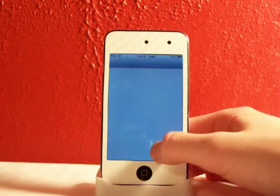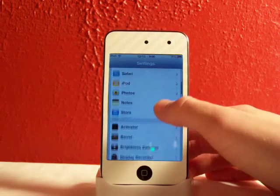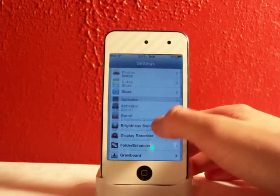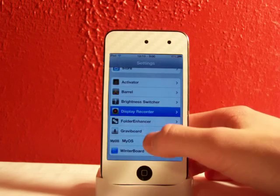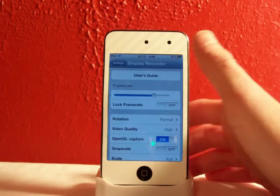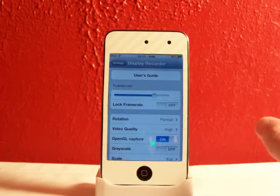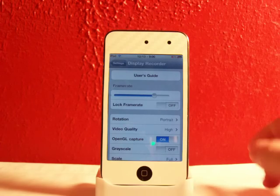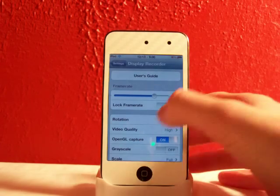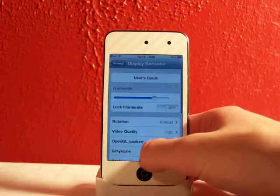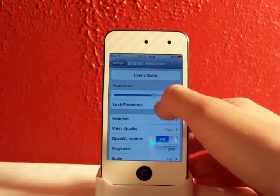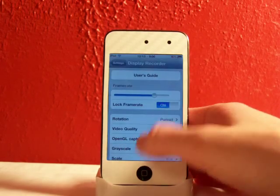And the cool thing is it records this in HD and high quality so it's really neat. So if you click on Display Recorder, your frame rate tells you how many frames per second it will record and you can lock the frame rate so you can't change that.